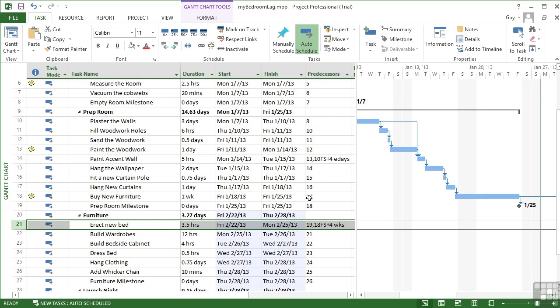That's adding a lag and exploring this new little option of E for elapsed time. And that can be put in any of the time elements in project. So you could do elapsed minutes, elapsed hours, elapsed days, elapsed weeks, elapsed months.